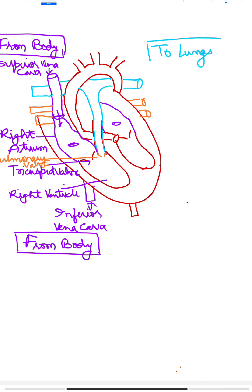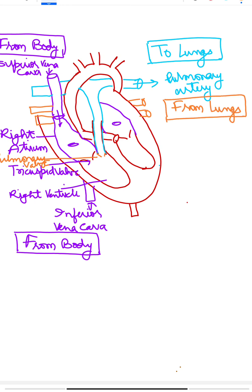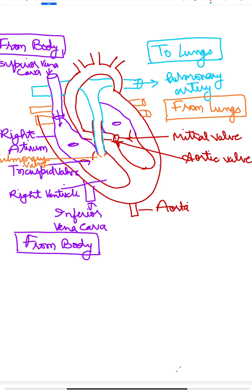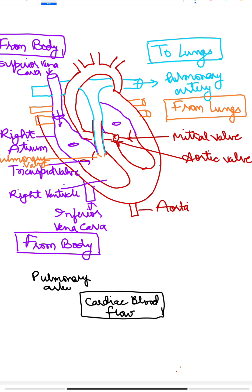Now coming to the left portion of the heart, the left atrium receives oxygen-rich blood from the lungs via the pulmonary vein. The left ventricle receives blood from the left atrium and pumps it to the whole body via the aorta.